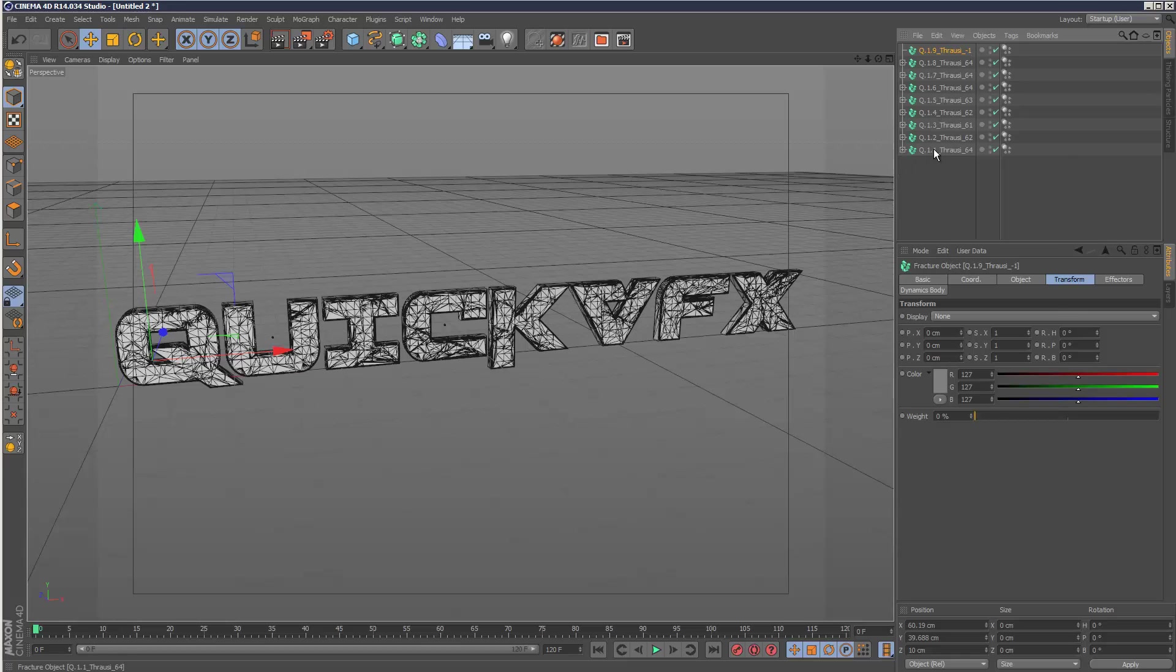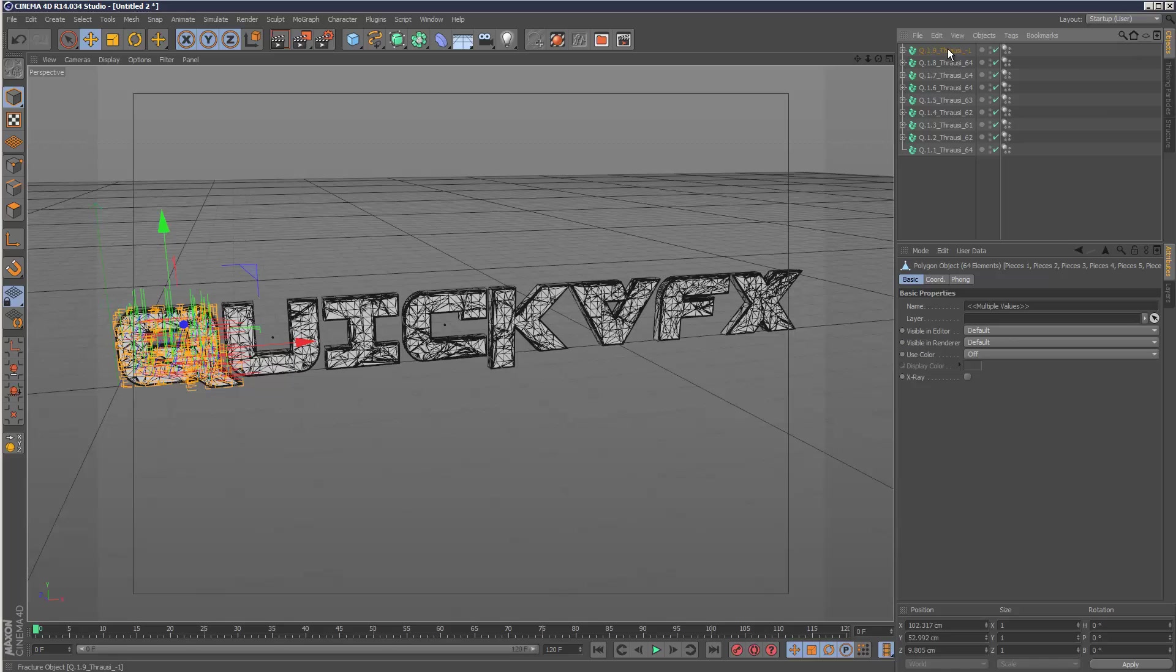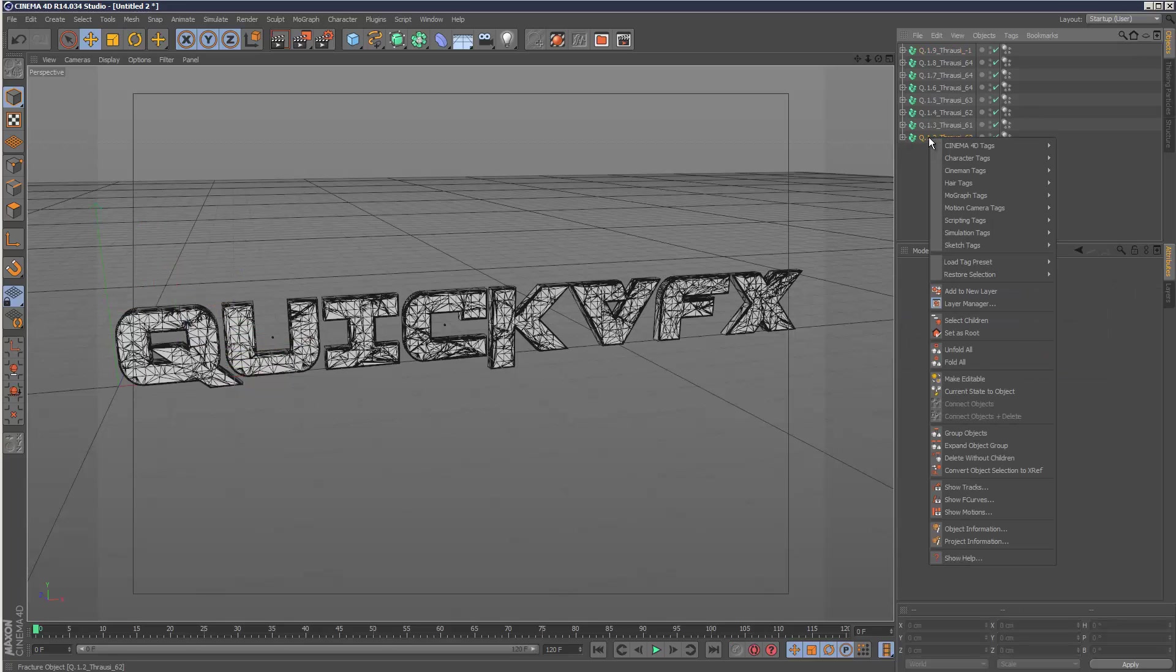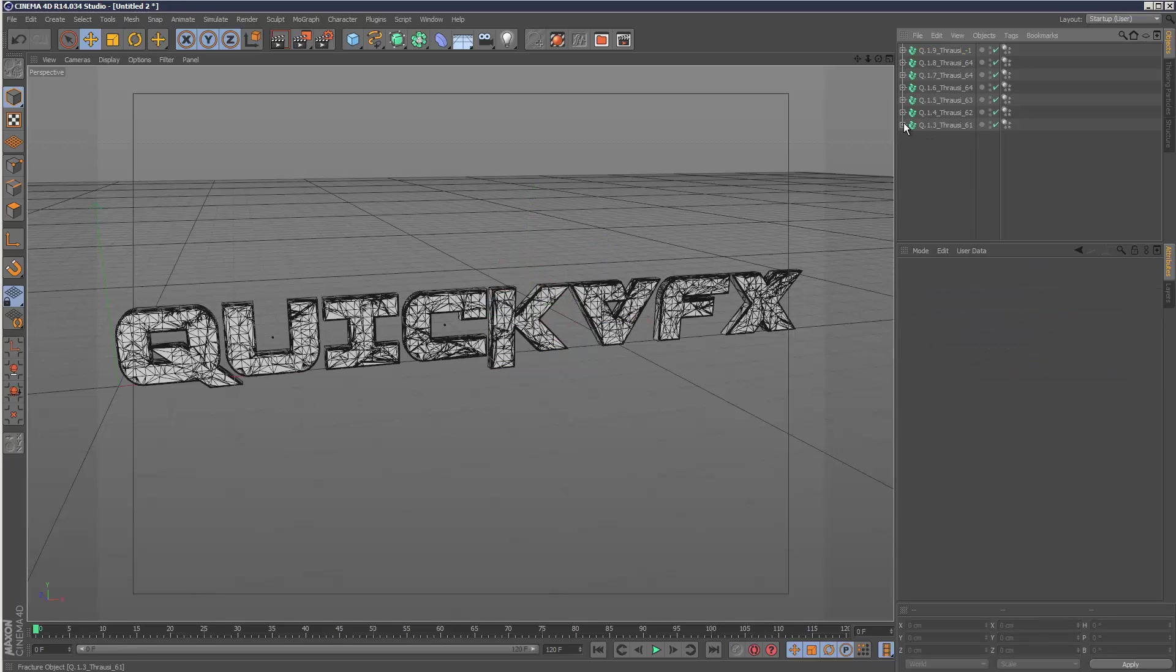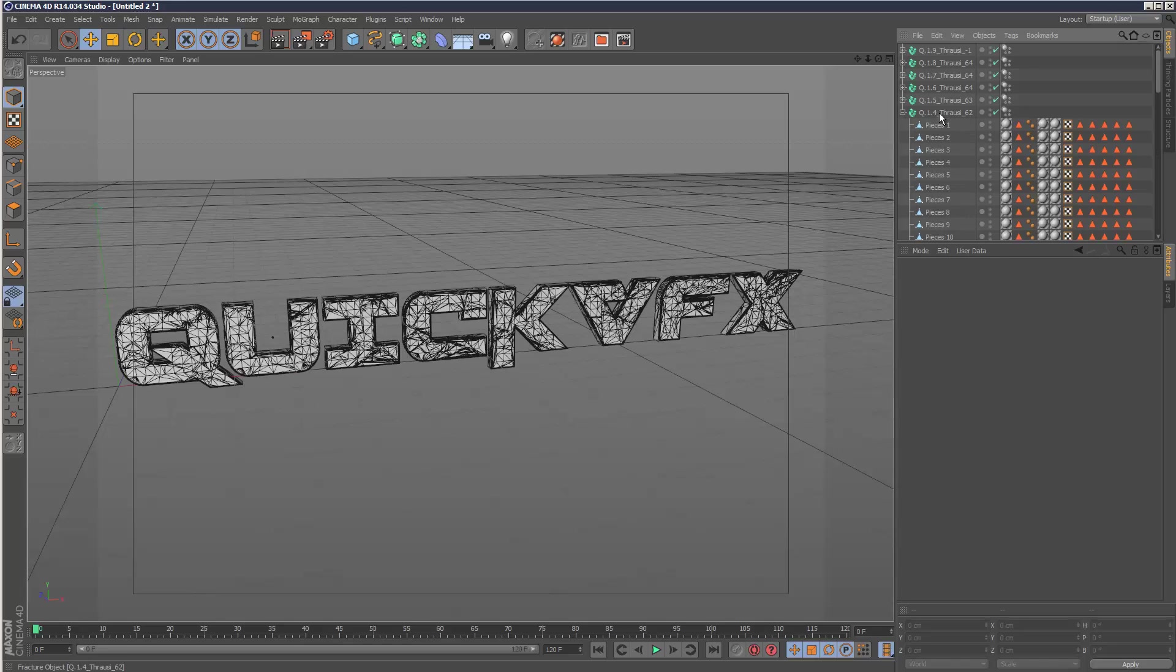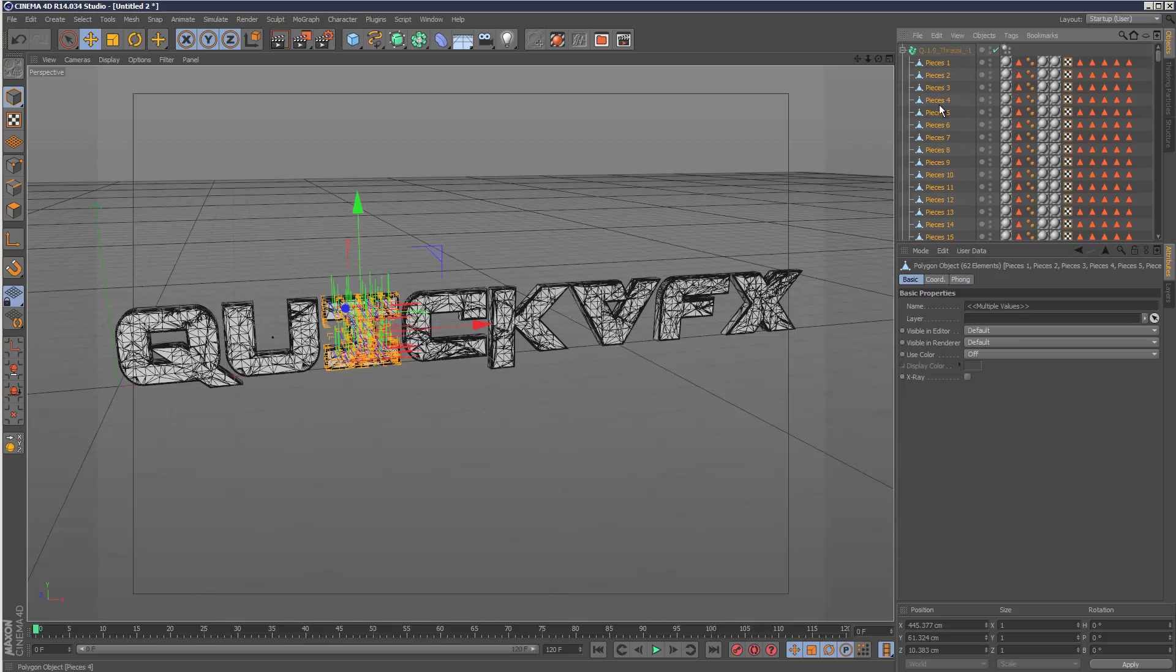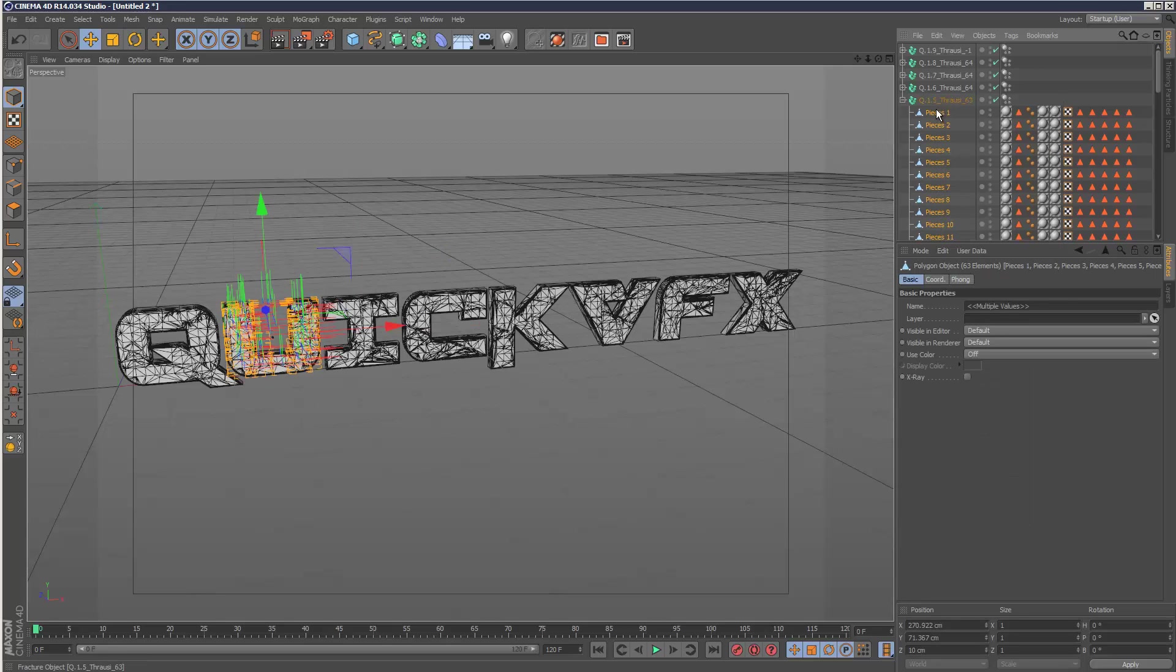I'm going to select children and then control click the top to deselect it. Then I'm just going to drag and drop them into the topmost one. Same thing here - select children, unclick the root, just drop them into the top one. This is a bit time consuming, but if we had less letters it wouldn't take so long. That's one way to just bring everything under a single fractured object. I like everything kind of neat and tidy.